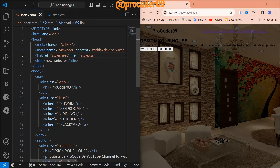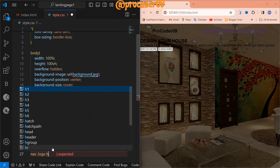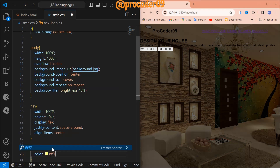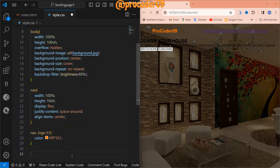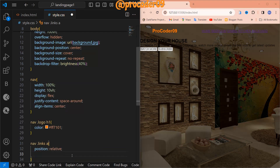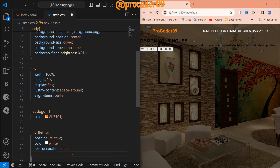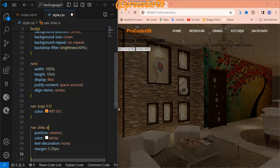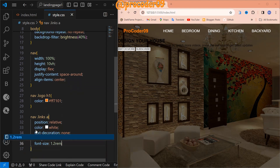Now let's style the logo and then the links. For the logo, I'm giving a color code of #55ff71. You can see it's an orange-type color. For the links, first position is relative — I'll explain why. Color is white, text-decoration is none, and margin is 0 top-bottom and 20px left-right. Font-size will be 1.2rem.